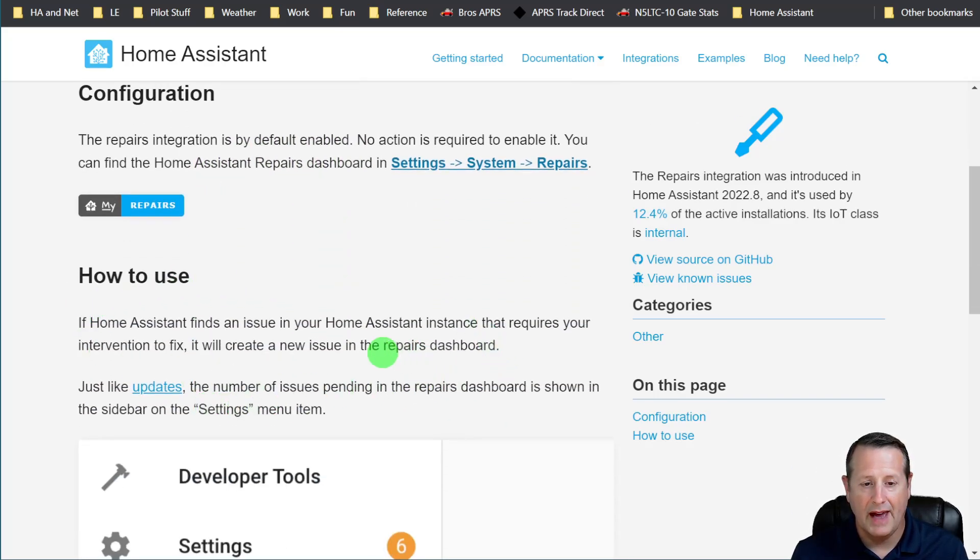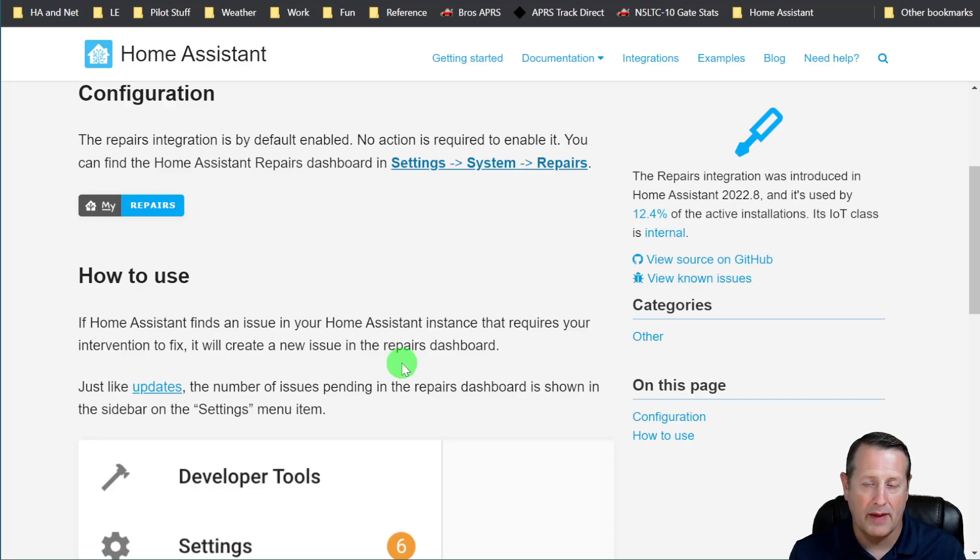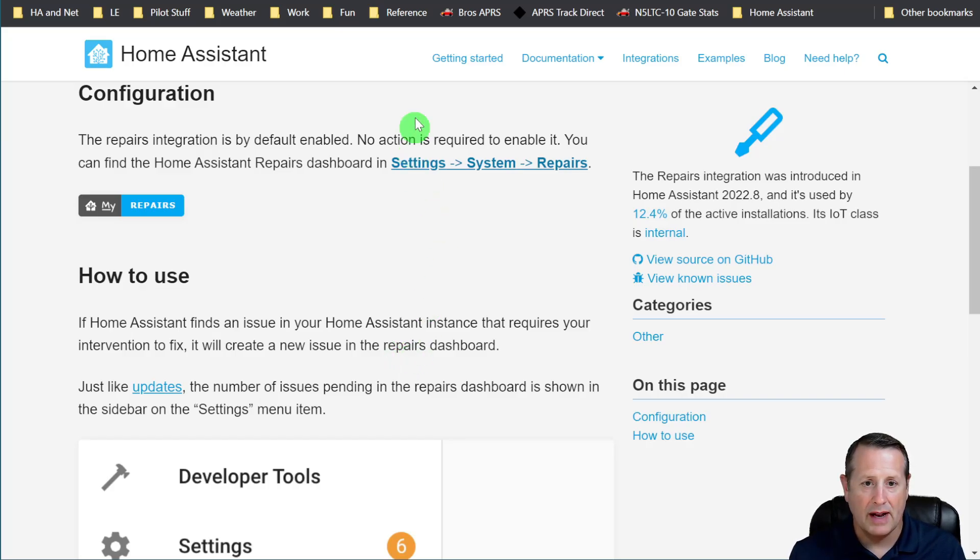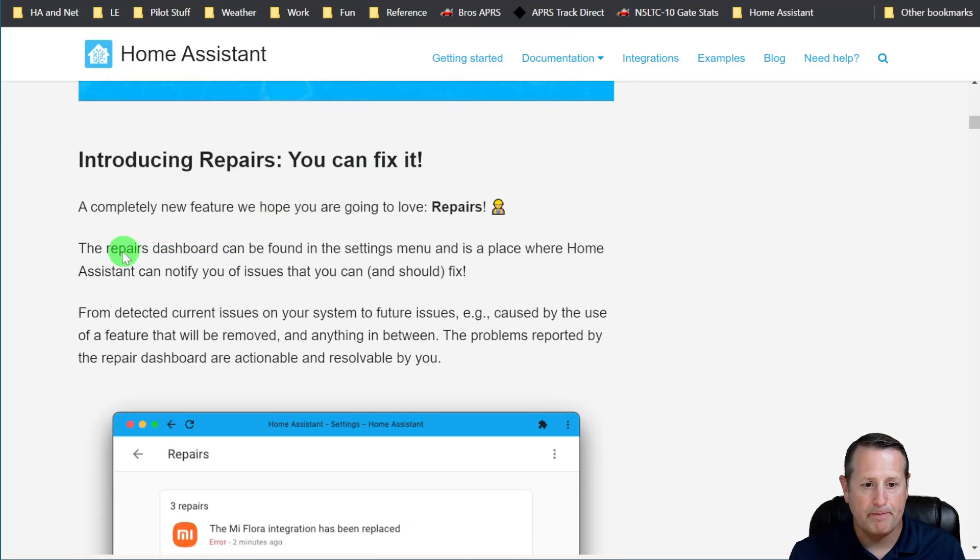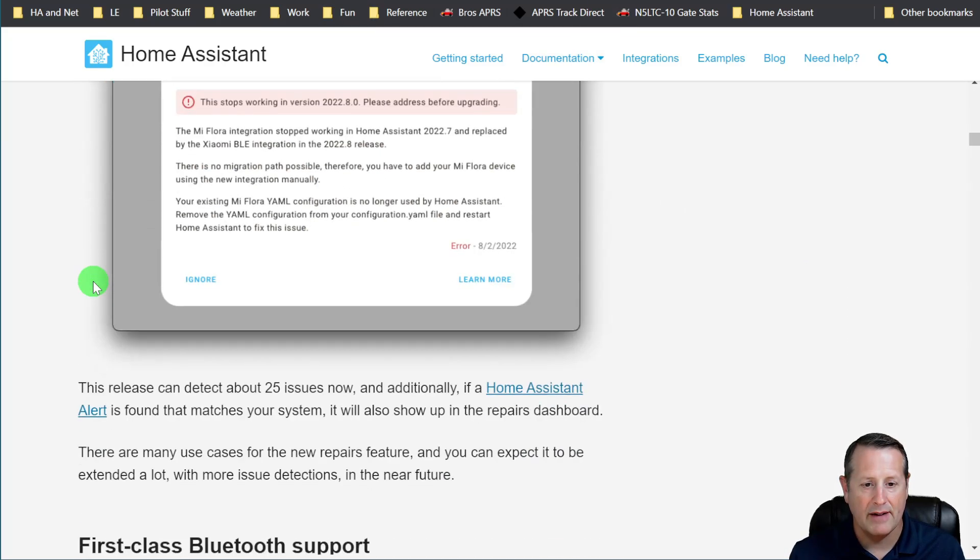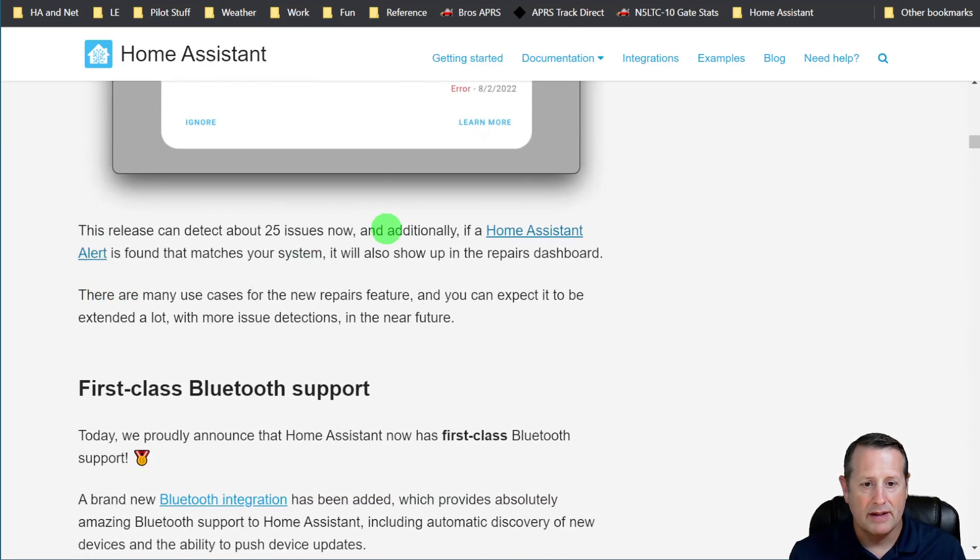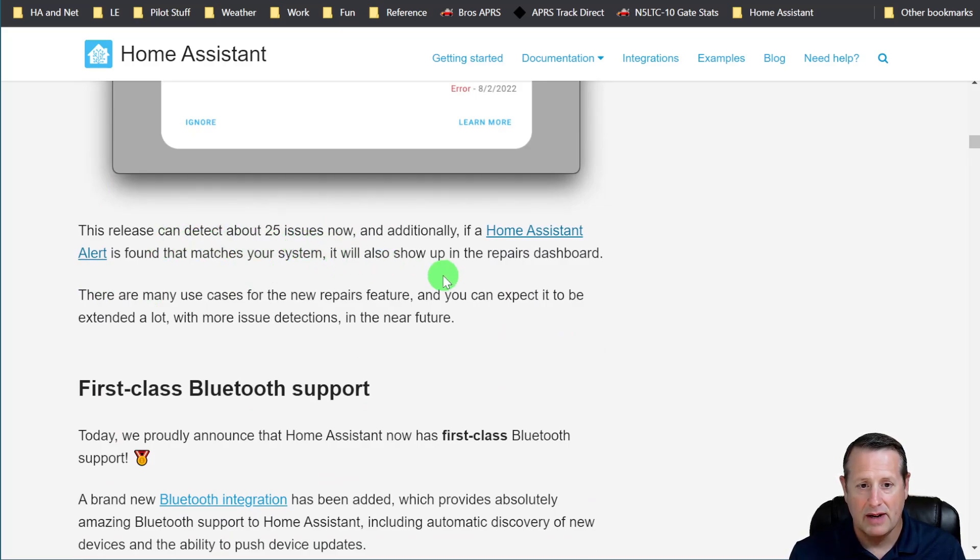If anything happens that requires your intervention, it's going to show up on that dashboard. Now, as of right now, if we look over in the Home Assistant blog where we talk about this a little bit, there are 25 different issues that can be detected right now.